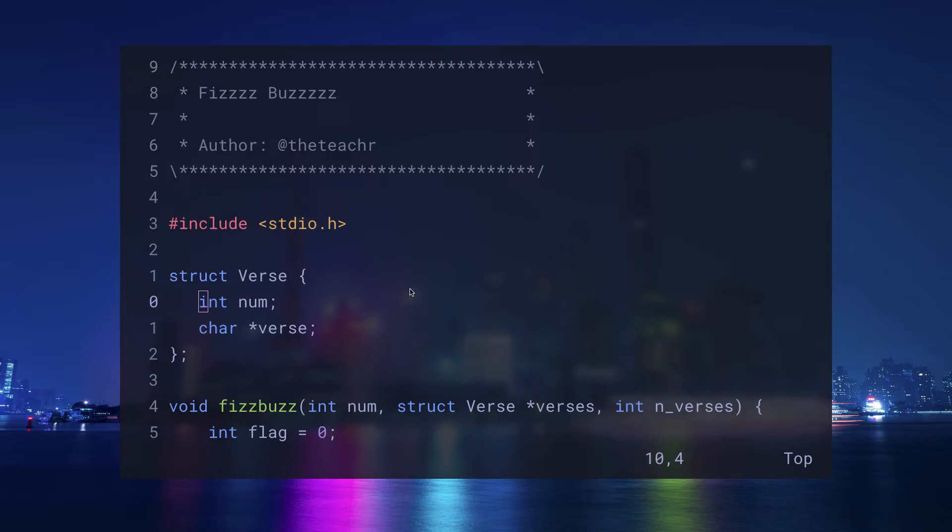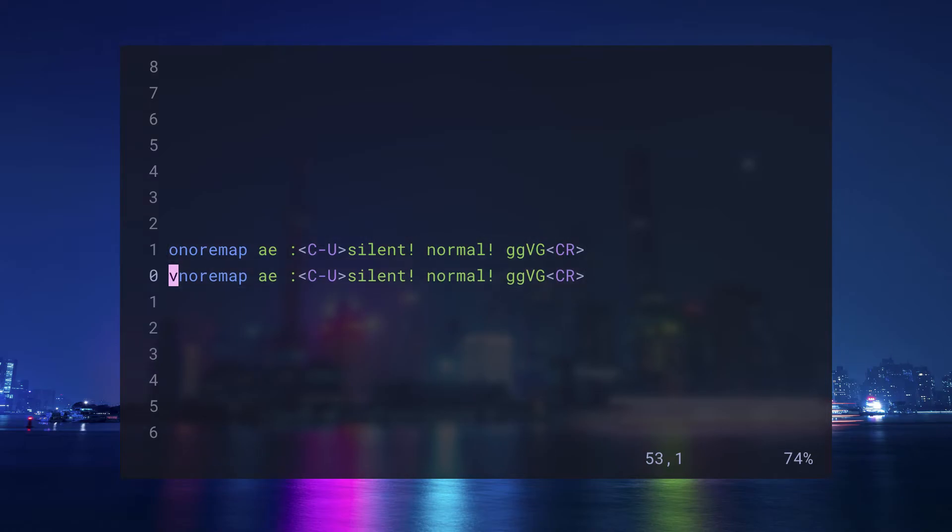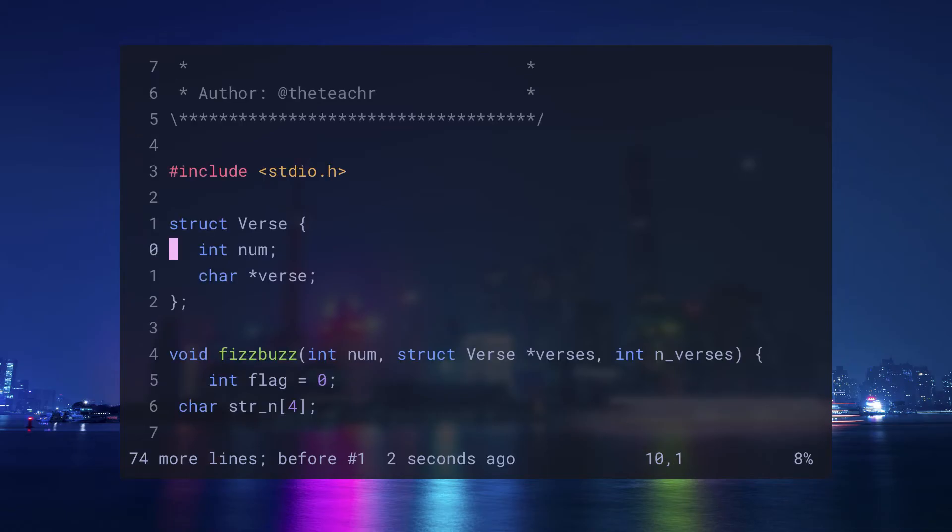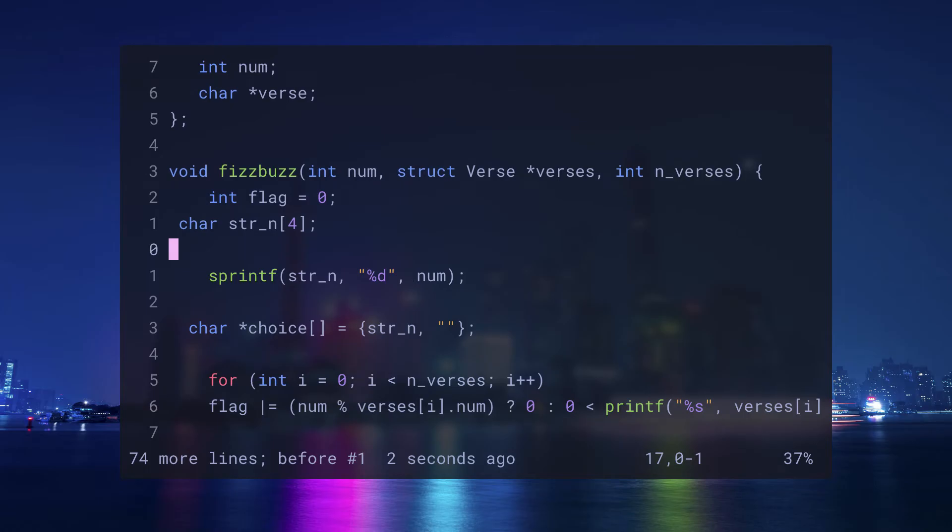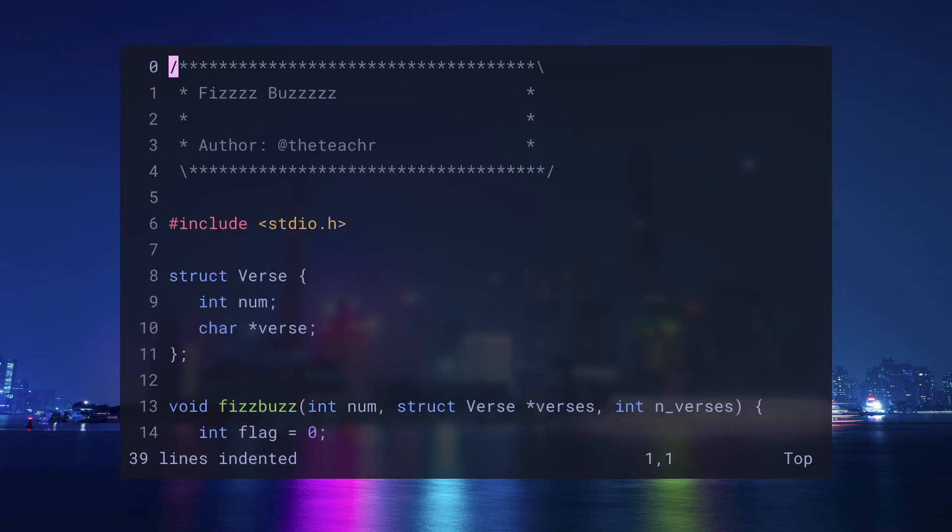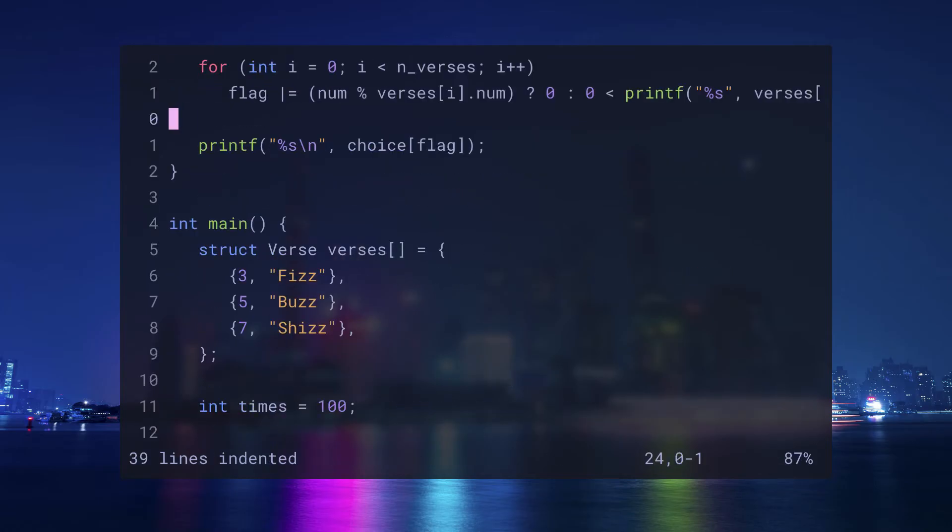You can look at more text objects by doing colon help text objects. You can also define your own text objects like I've done here, which allows me to operate on the entire file. I can do dae to delete everything inside the file. In this file, as you see that the indentation is messed up, I can do equals ae to reindent the entire file.